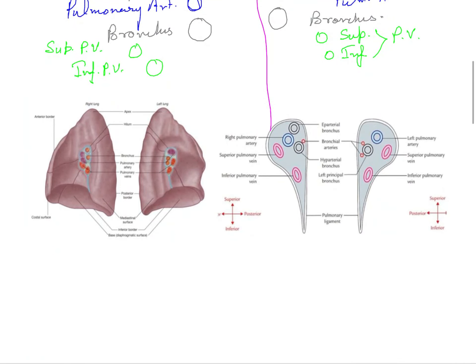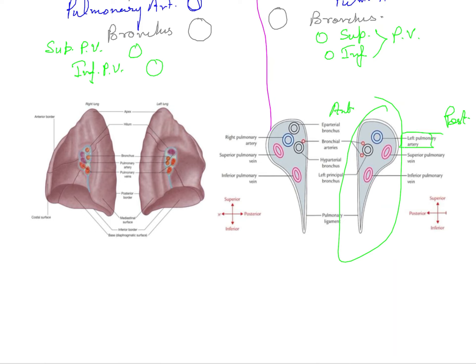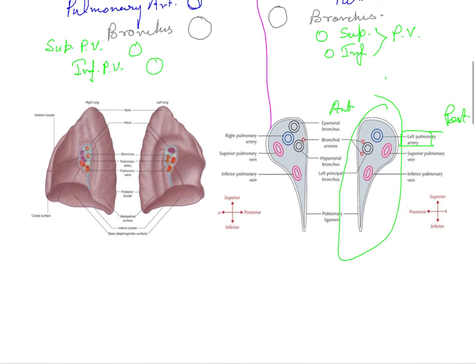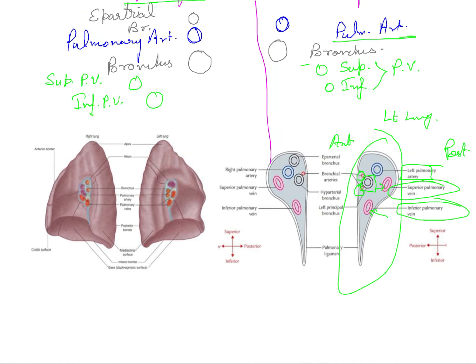Looking at the actual illustration, this particular part is going to be your anterior part and this is going to be the posterior part. Here you will see that the left pulmonary artery is going to be at the uppermost part - this is of course the left lung. Then you have the superior pulmonary vein and inferior pulmonary vein, and here you will see the bronchial arteries as well, and this particular thing is going to be your bronchus. So: pulmonary artery at the top, then bronchus, then superior and inferior pulmonary veins.